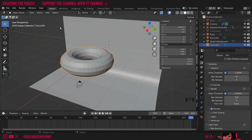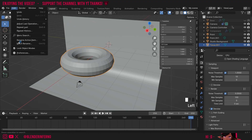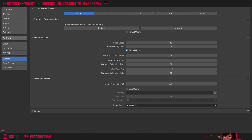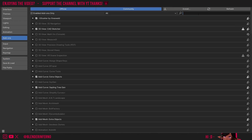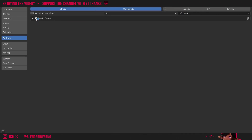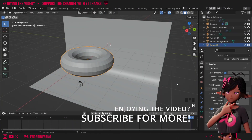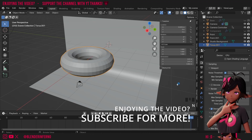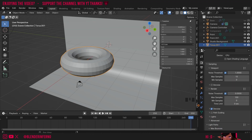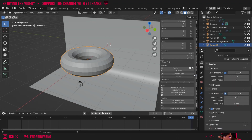First we need to enable this add-on. Press Edit, choose Preferences, then left click Add-ons and search for Tissue. Make sure you have the box checked, then left click the three bars and choose Save Preferences. Press X to close the preferences menu. To access our Tissue settings, open the side menu by pressing N — you can also close it by pressing N. Then left click the Tissue tab to see the Tissue settings.